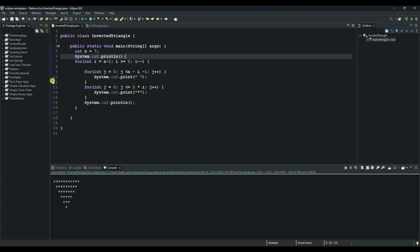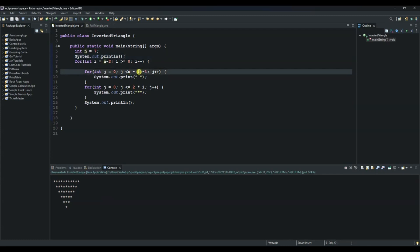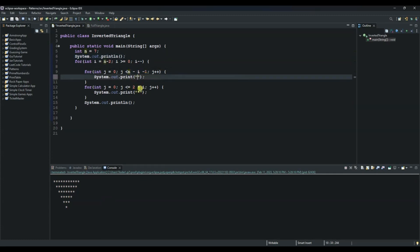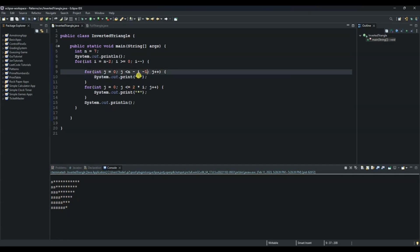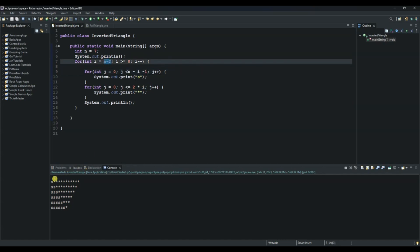The reason we used n minus i minus one: let's demonstrate by printing 's' instead of a space so we can see it visually. As you can see, in the first row there is one space, the second has two, the third has three, and so on. The number of spaces keeps increasing as the number of stars keeps reducing, so the minus i minus one expression fulfills that function.